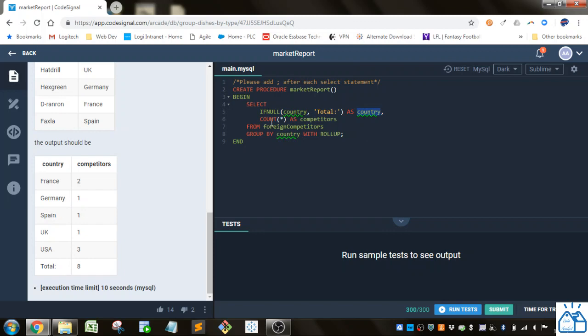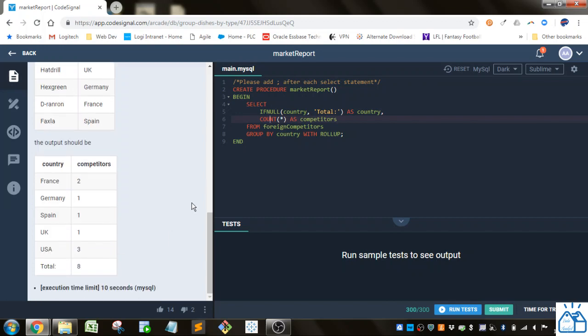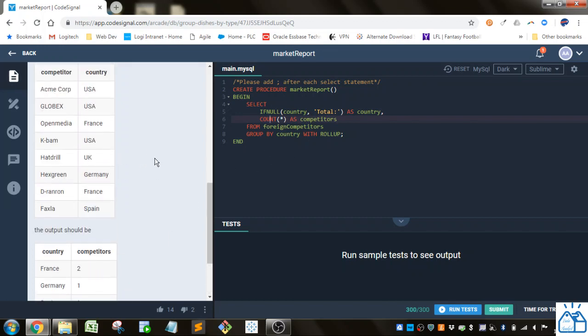Then we're just going to COUNT(*) as competitors because it's just going to count up the number of rows for each country from the foreign competitors table.